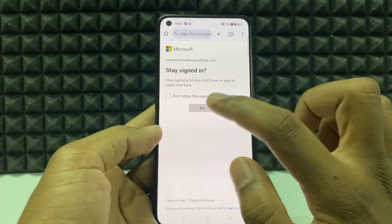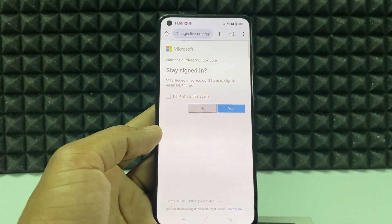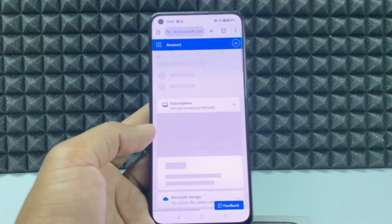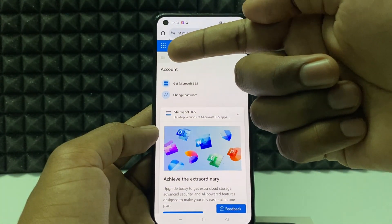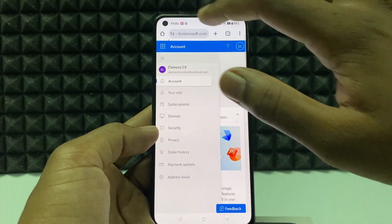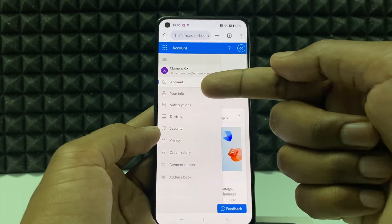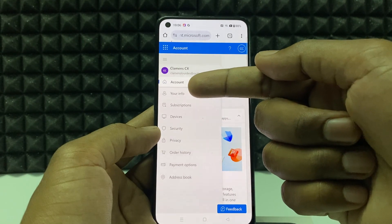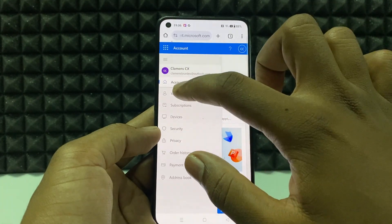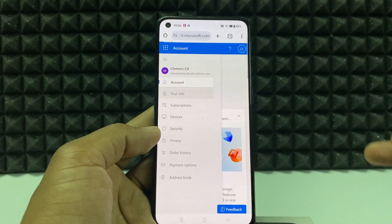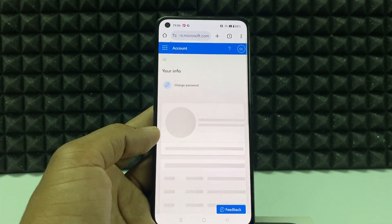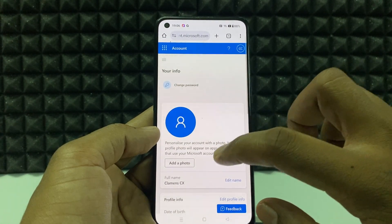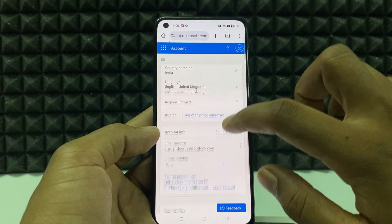Now just click these horizontal lines to open the menu, then tap 'Your Info'.